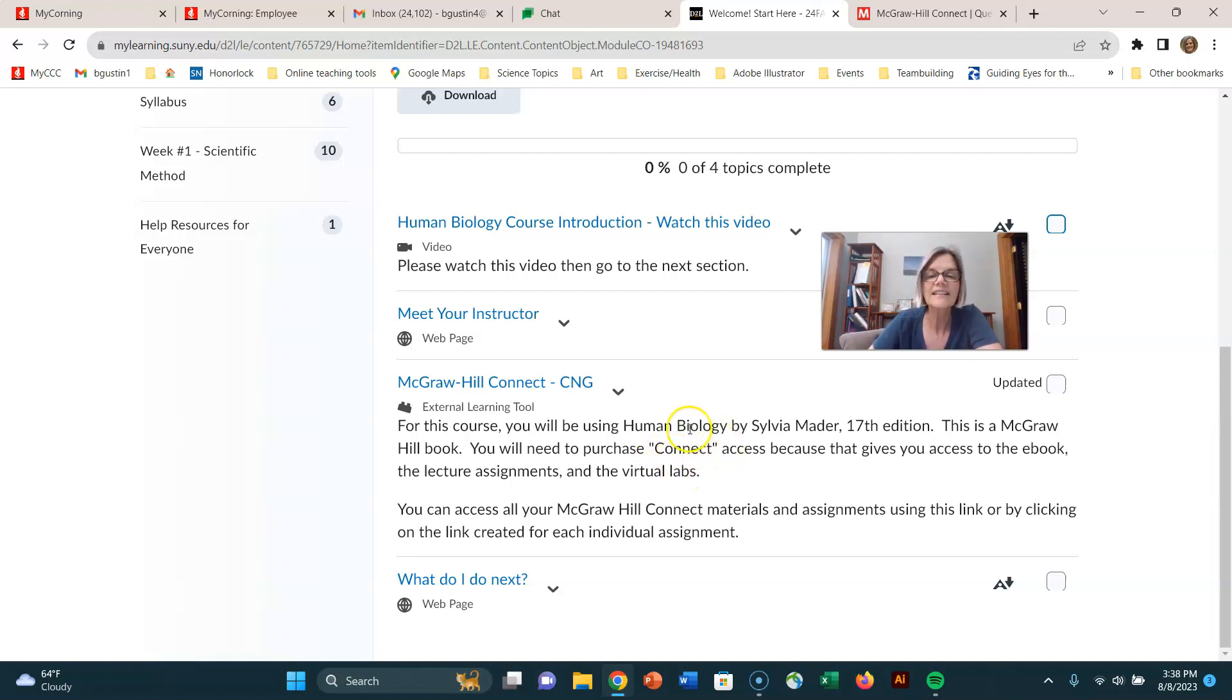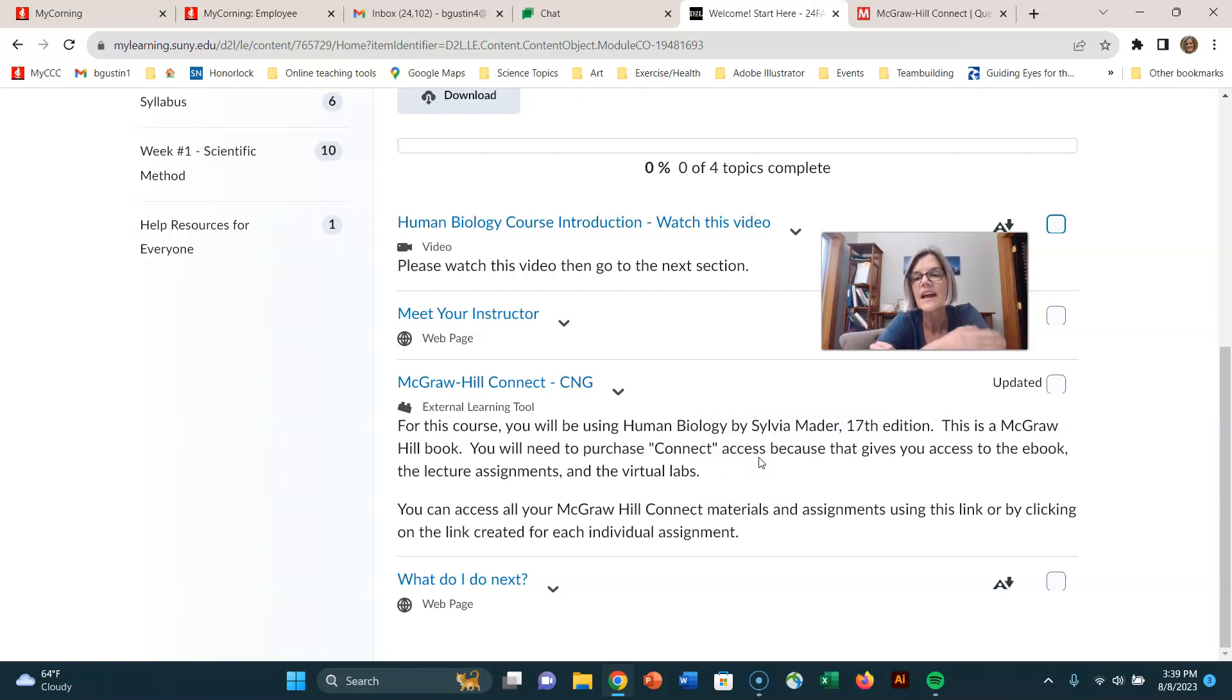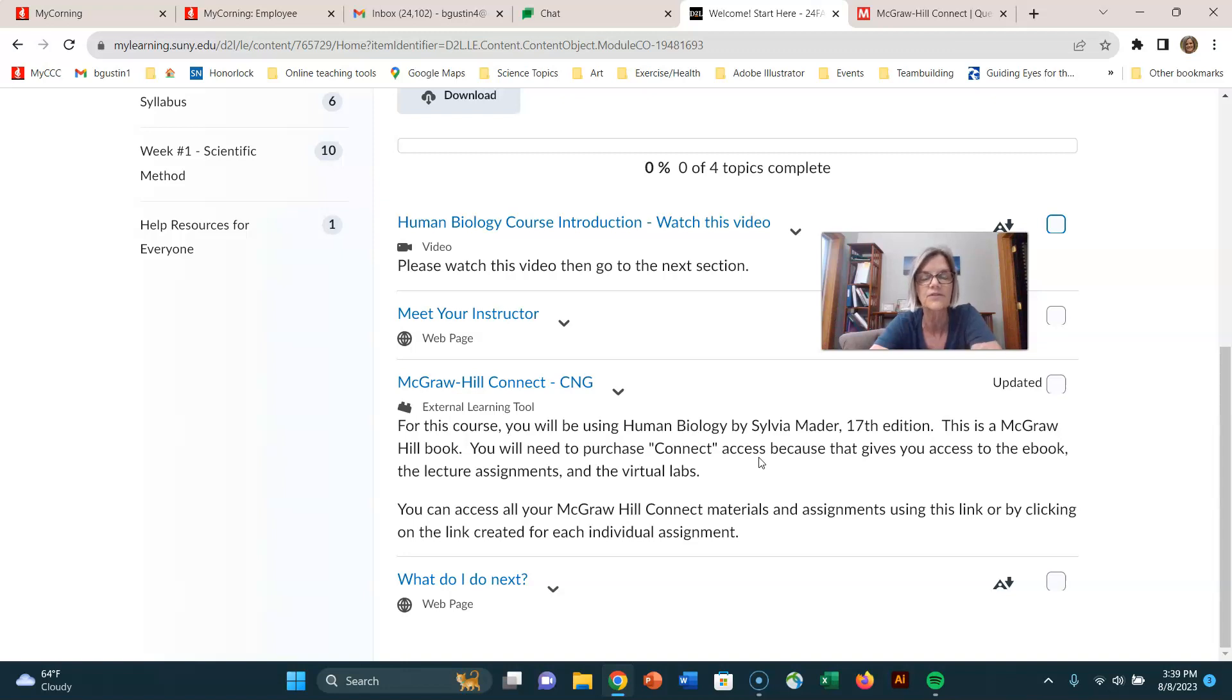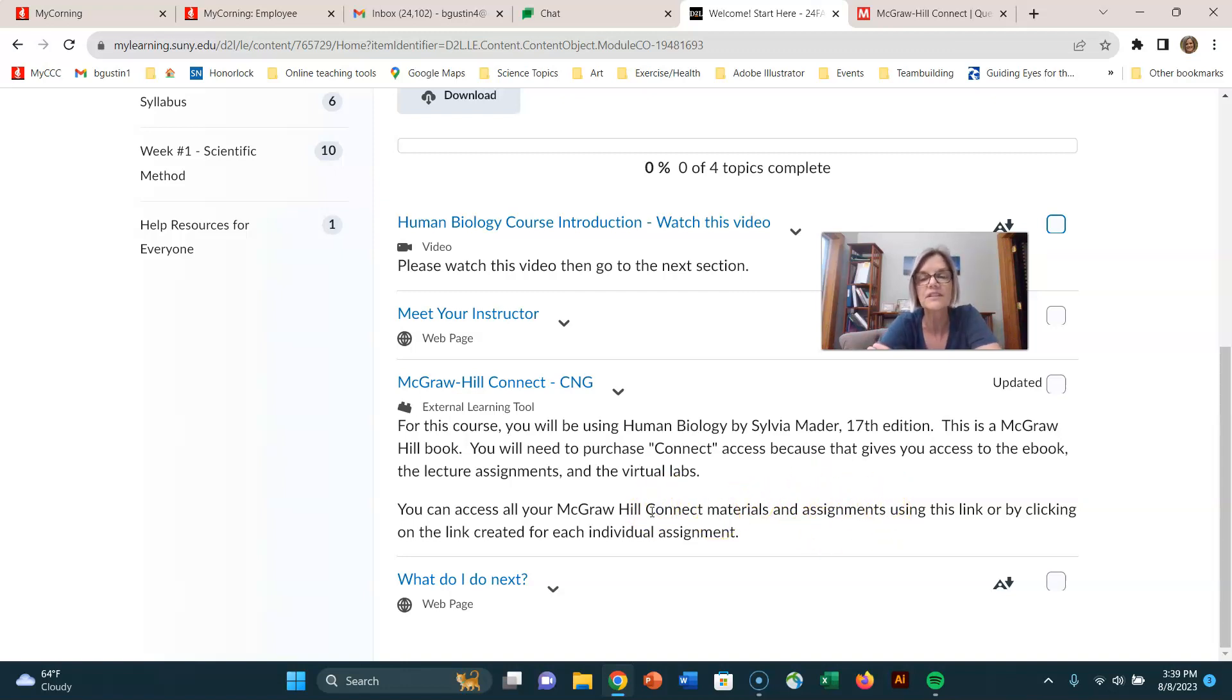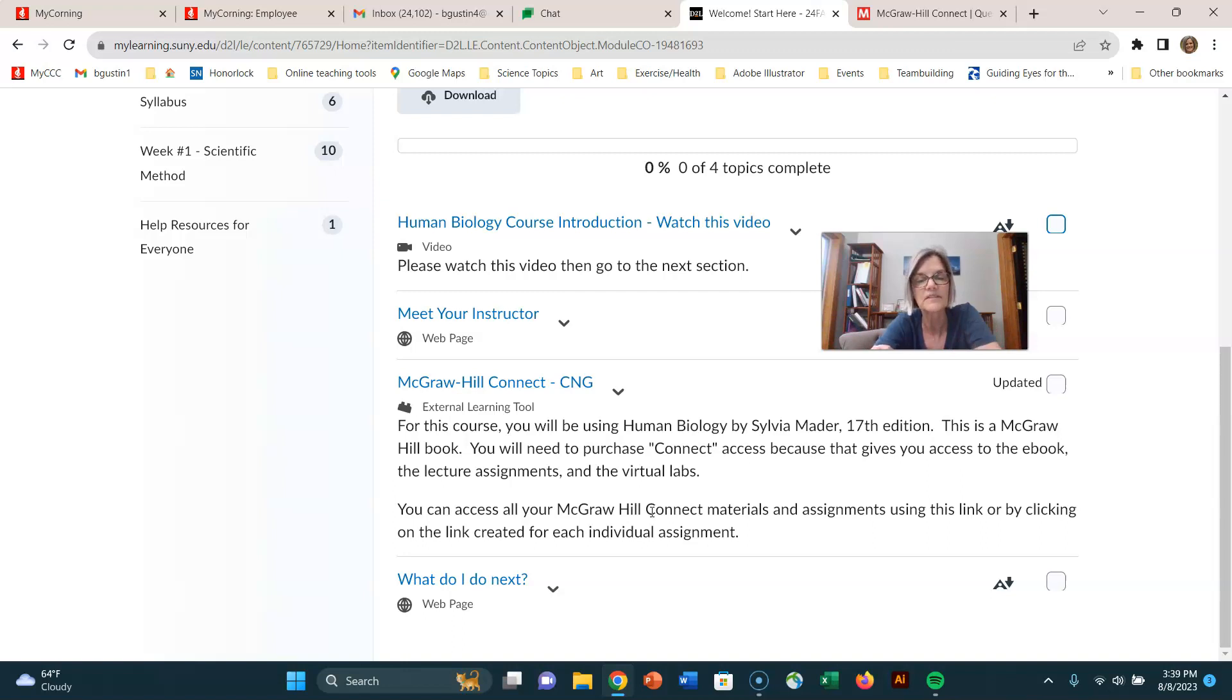The Connect Access is the access you'll need to do a lot of our lecture assignments and to do the virtual labs. In this course, you need that Connect Access or you won't be able to be successful. You can click on this link or the link for any of the McGraw-Hill assignments this semester, and that will get you to the McGraw-Hill Connect site where they'll tell you where to purchase your materials.